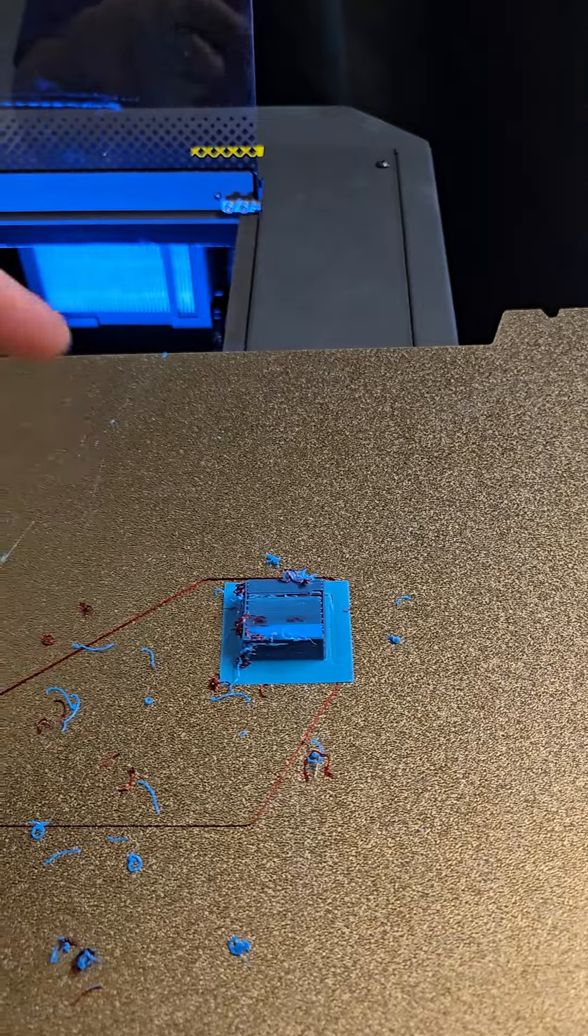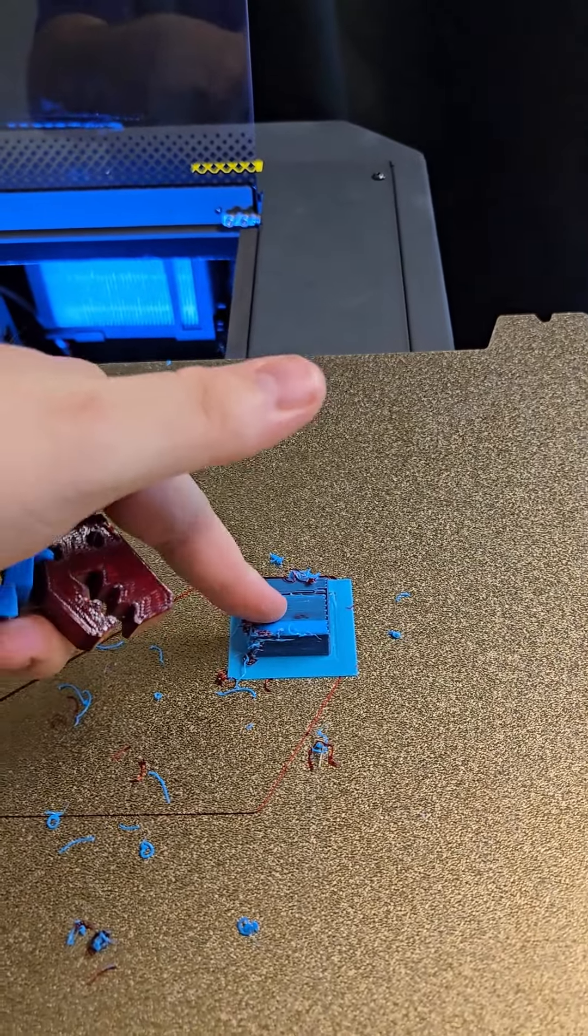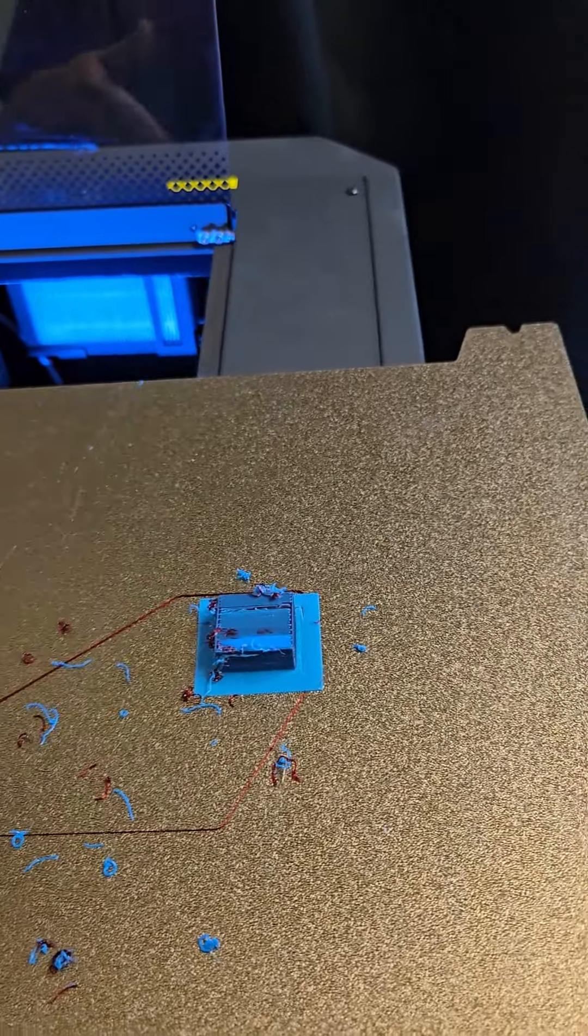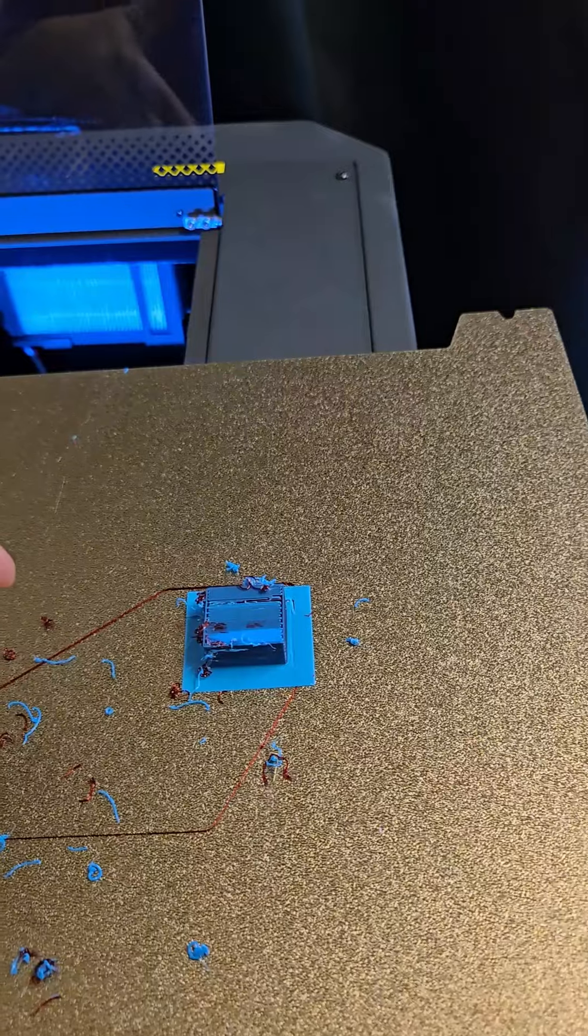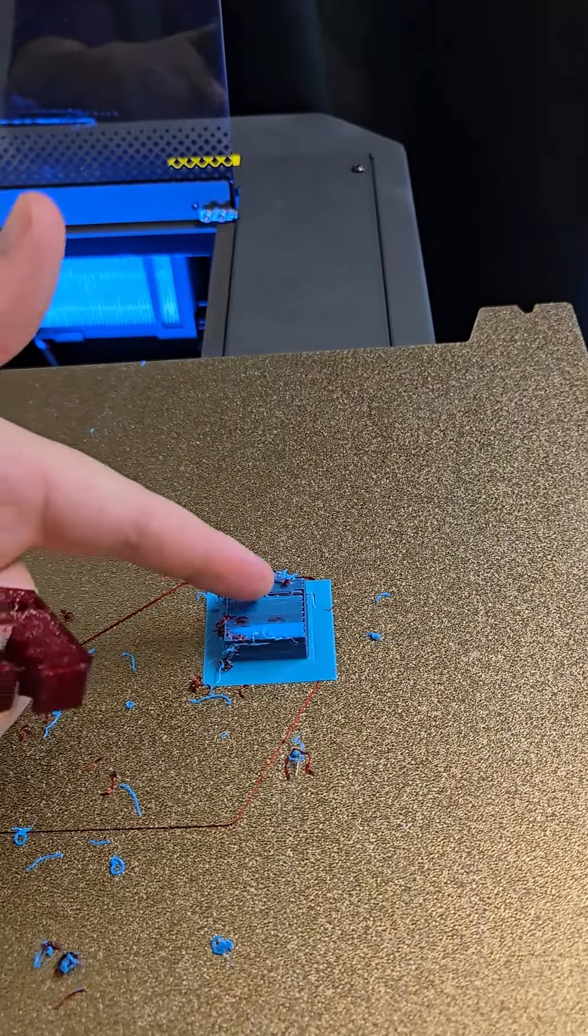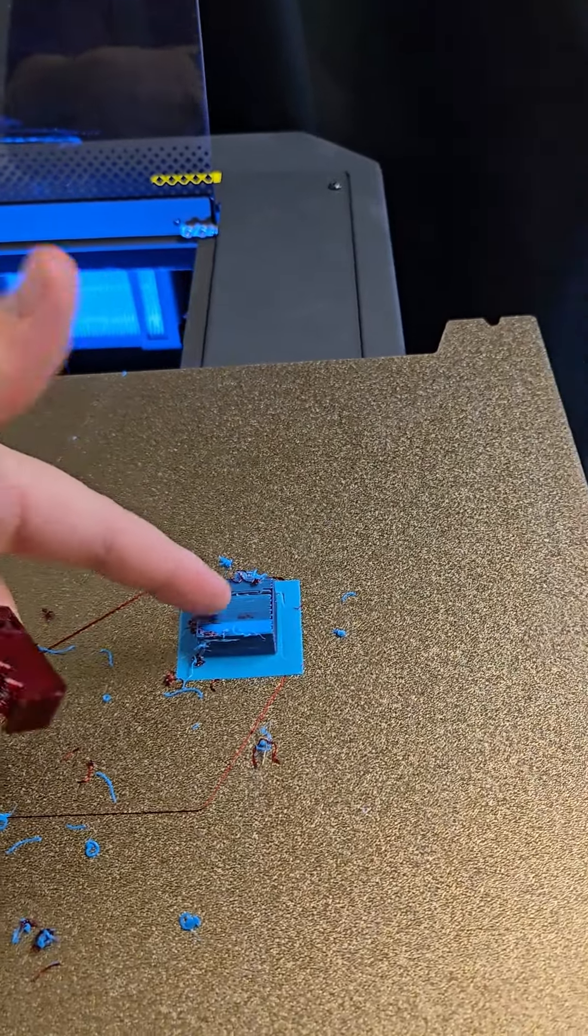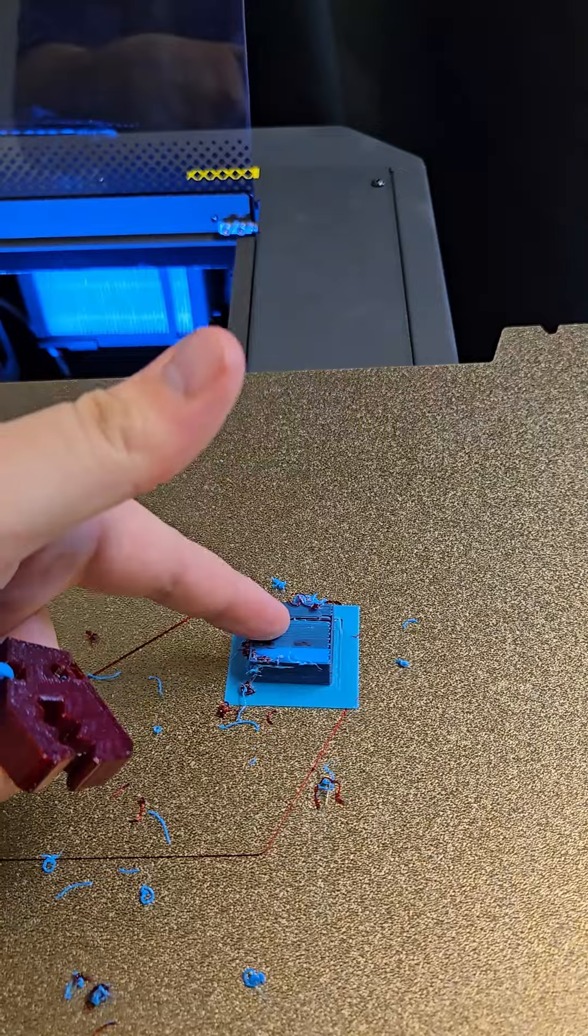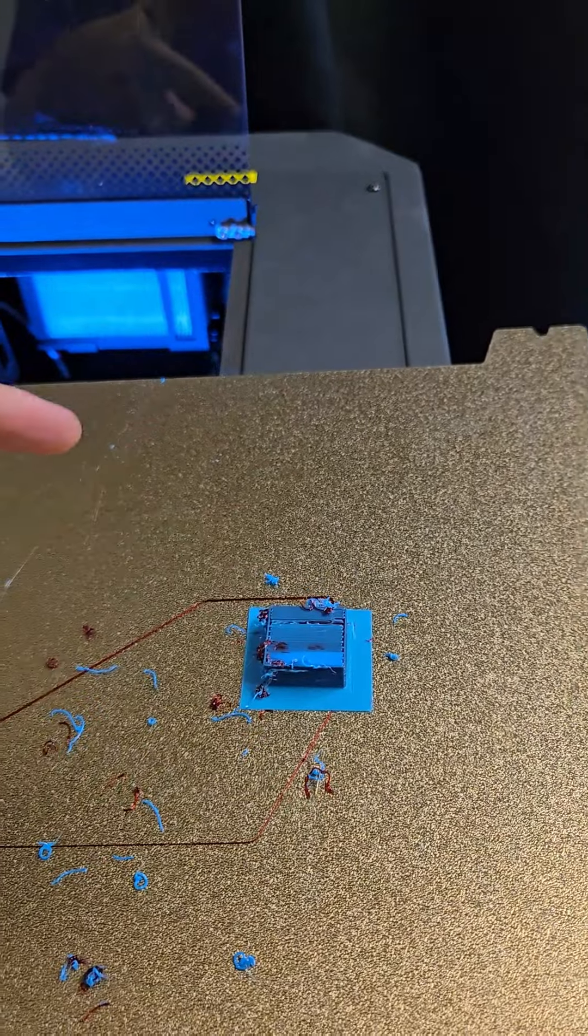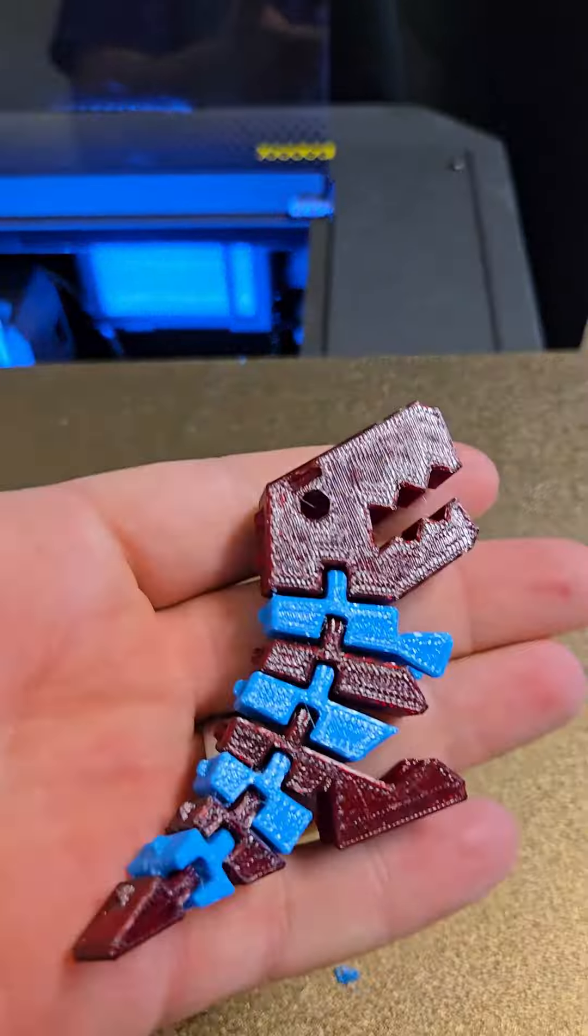I'm able to control the speed at which this purge tower is printed, so instead of the printer going to 300mm a second and knocking this loose, it's now printing this at 50mm a second, and everything's working just fine.